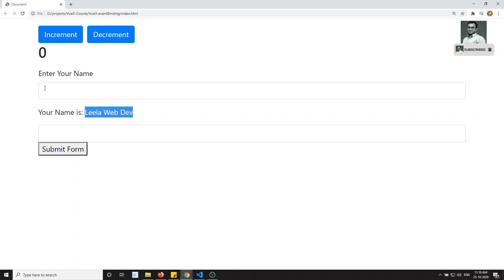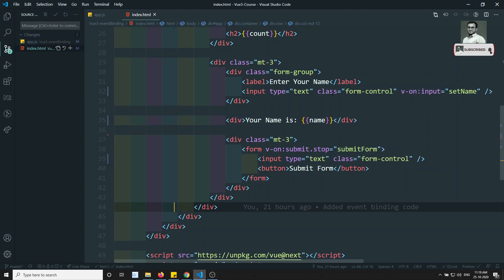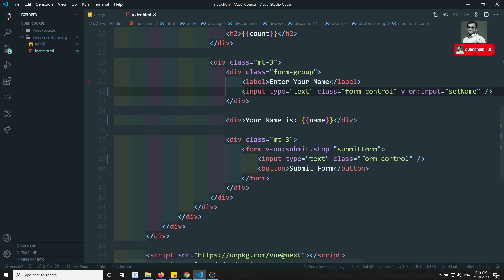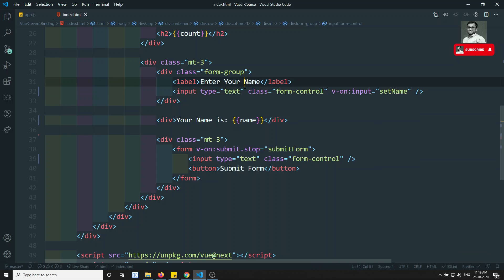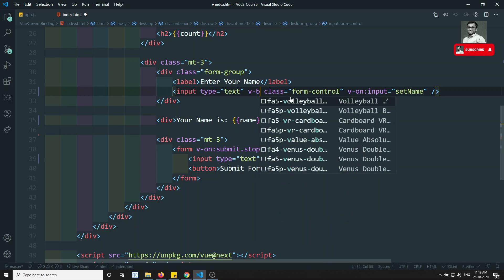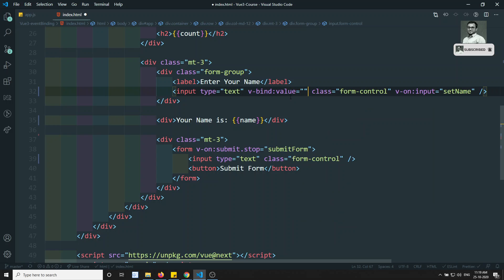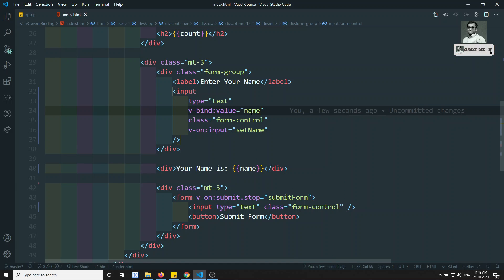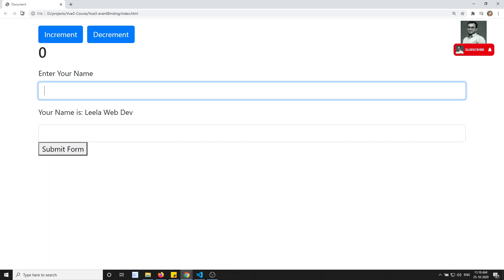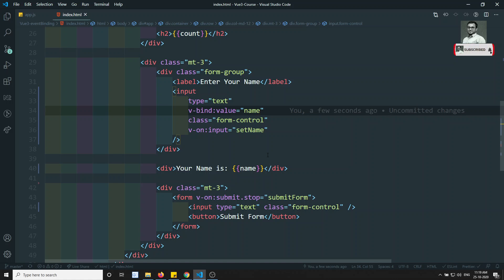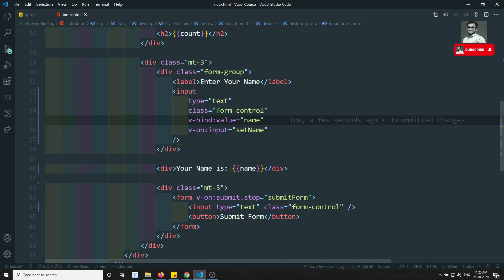The default value 'Leela WebDev' is showing in the output below, but I also need to show it in the input field. To do that, we can use v-bind:value and bind it to the name property dynamically. Now if I refresh, I can see 'Leela WebDev' automatically in the input, and I am able to achieve two-way binding.